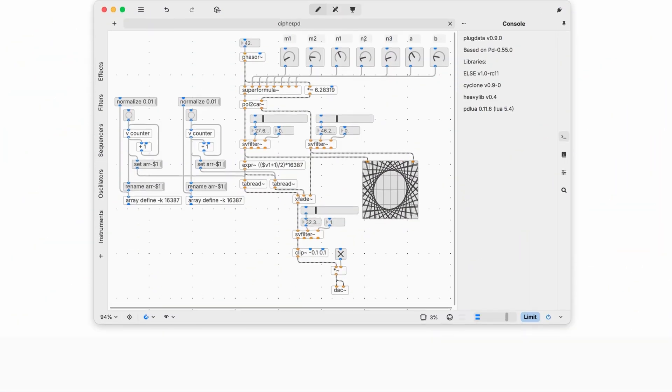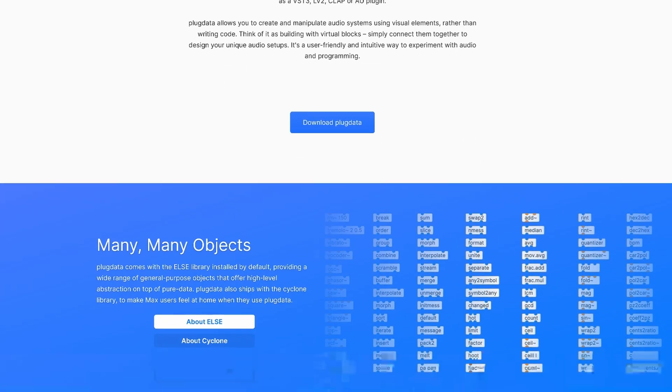Daedalus is a dual-sequencer generative synthesizer designed to explore endless streams of melodies — and I hope this makes sense to you, because it's the best description I could find. Built entirely in Pure Data, which is a free and open-source visual programming language for audio synthesis and computer music, this is so far my most ambitious project.